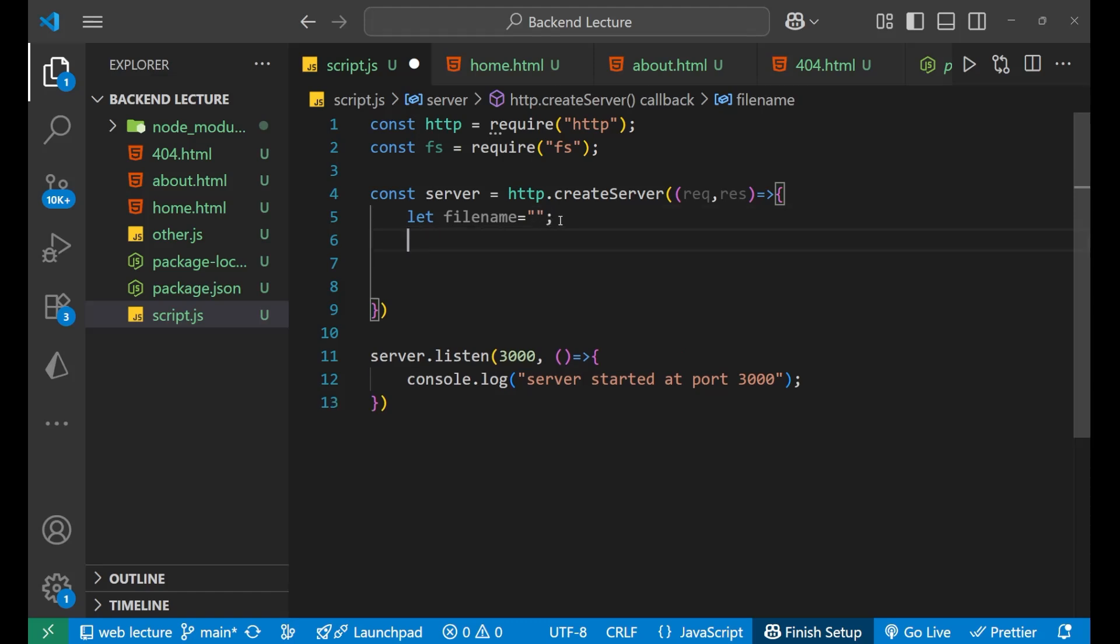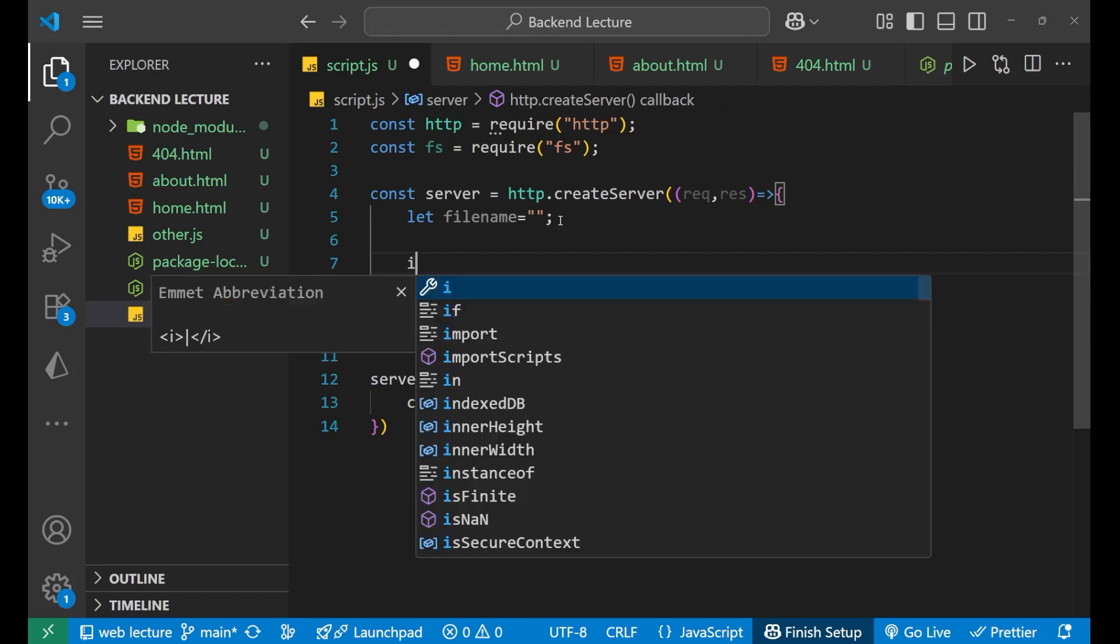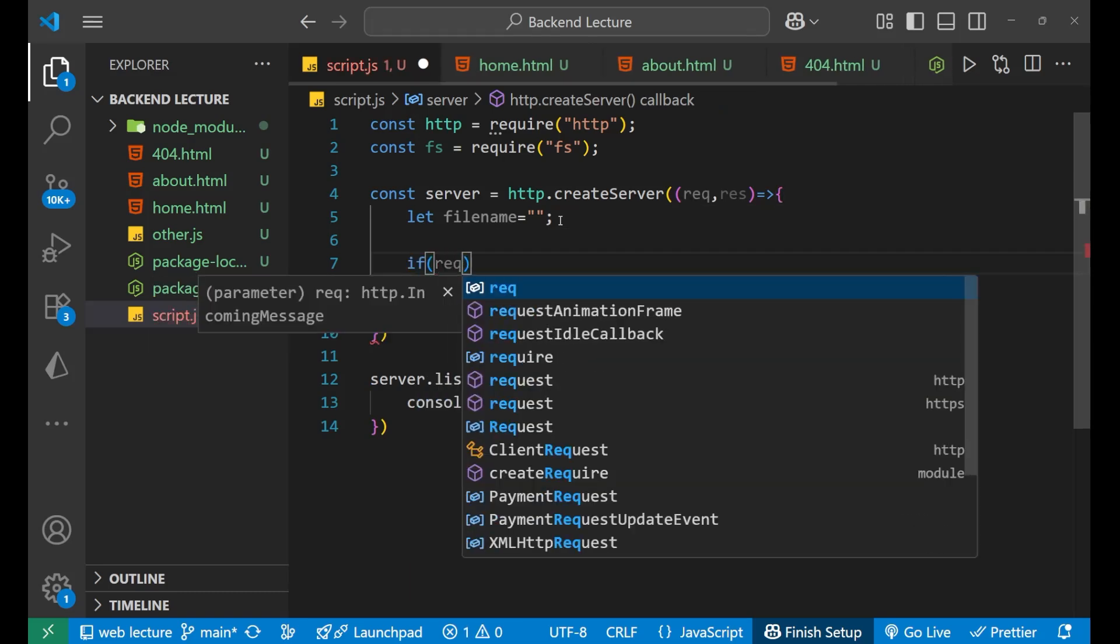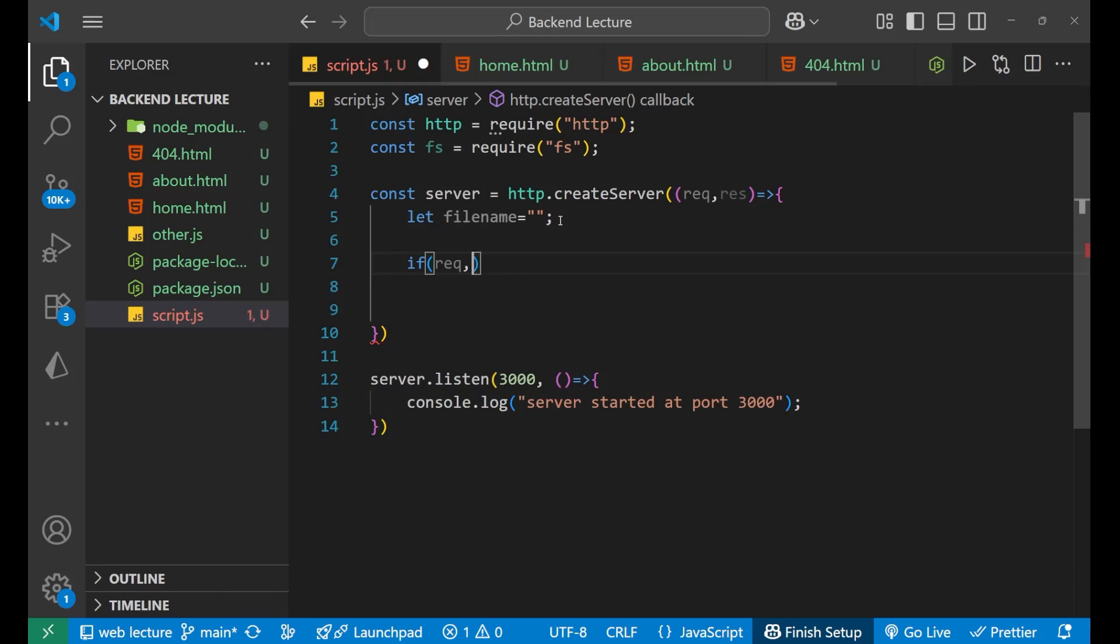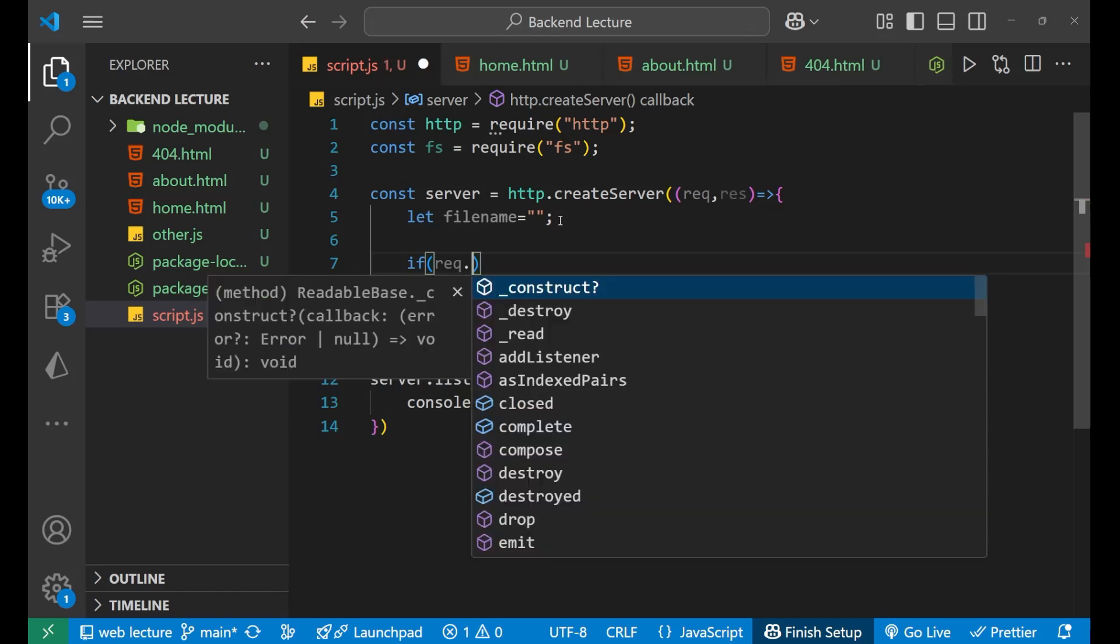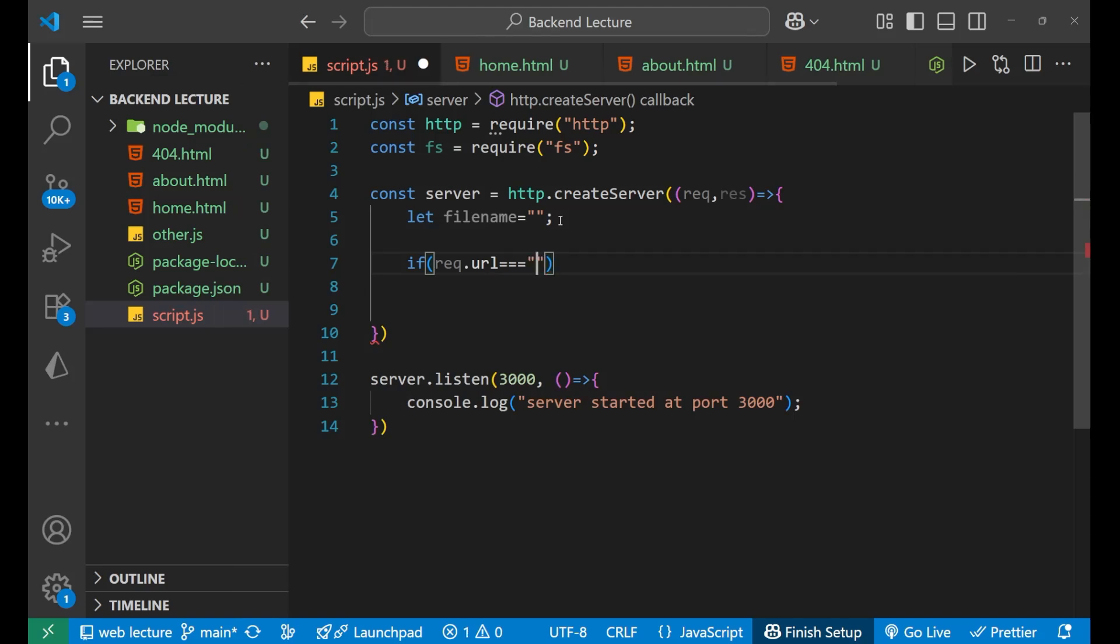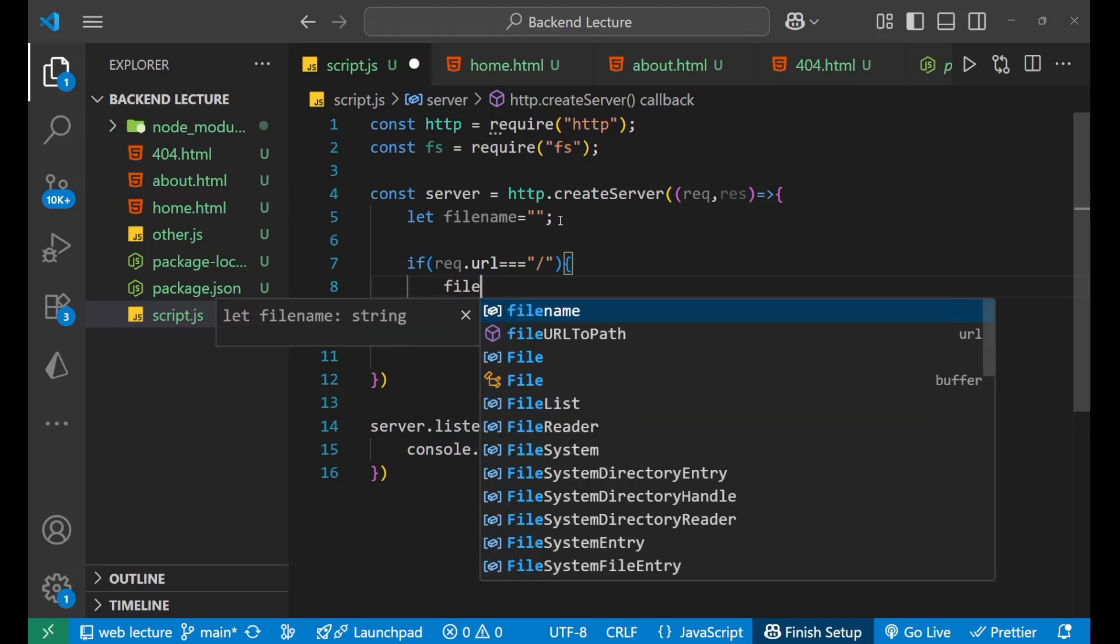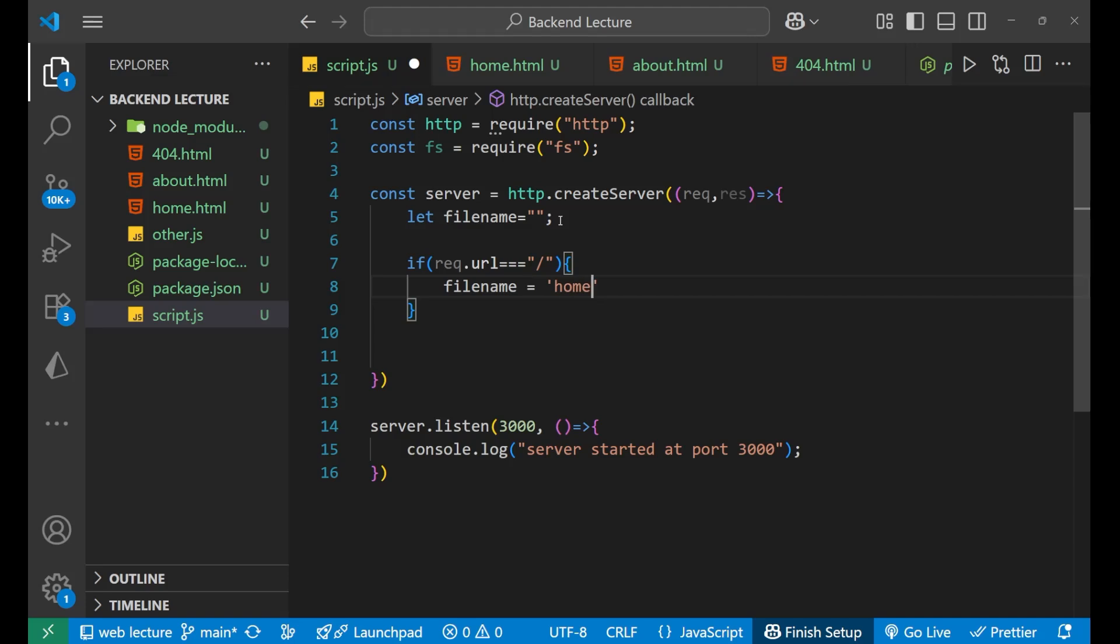Now I will put some condition: if request dot url equals to basically your home page, for that just slash. In that particular case you make this filename as home.html. You can see here, so I am giving this particular name.